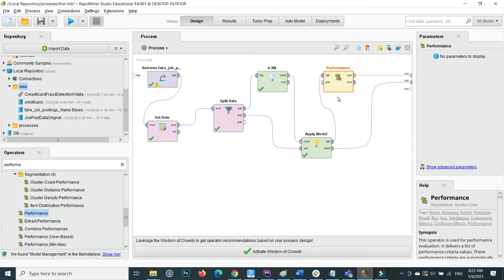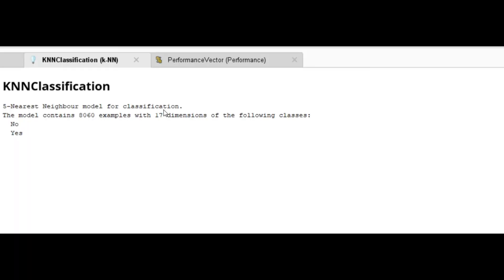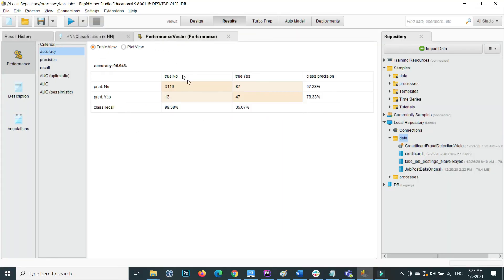Execution is completed. You can see the KNN classification with five nearest neighbors for classification. As we set K=5, the model contains 8,060 examples with 17 dimensions, with classes 'no' and 'yes'. Going to the Performance Vector, here is the confusion matrix — the actual 'no' values total 3,116, and our model also predicted 'no' correctly, which is 3,116 true positives.